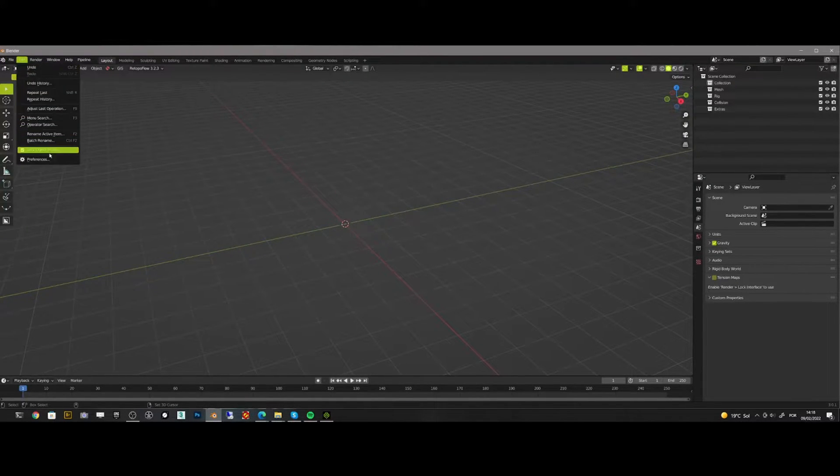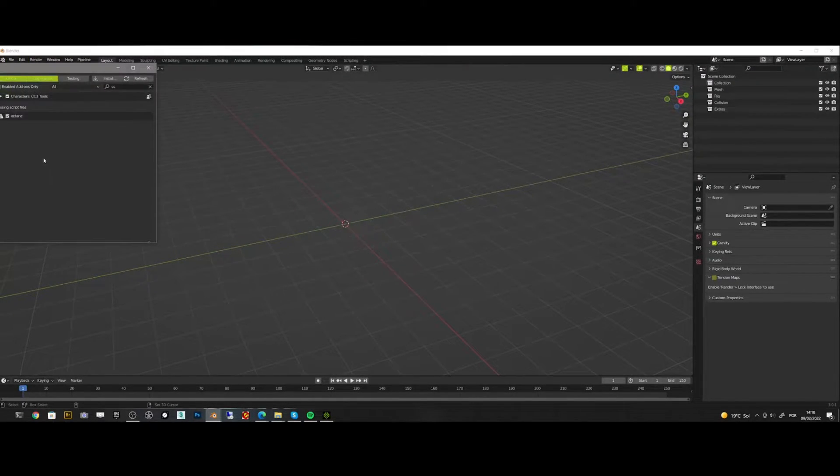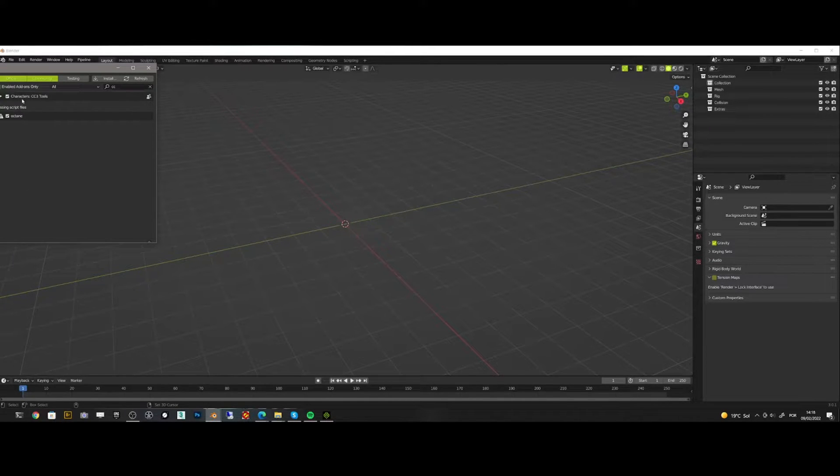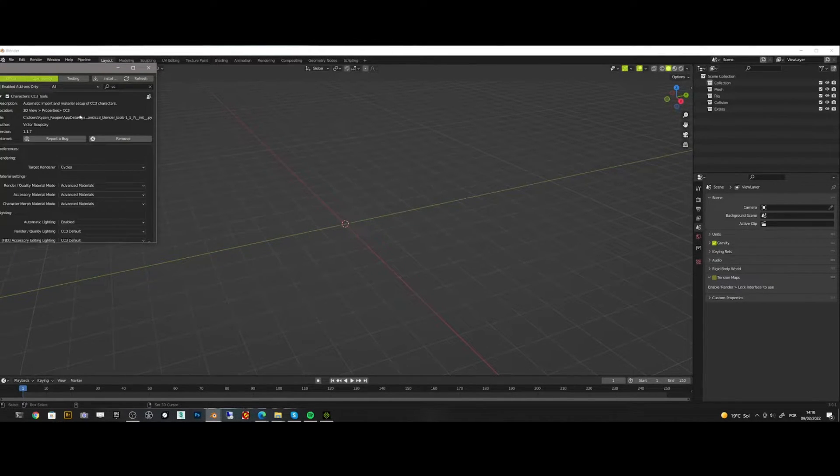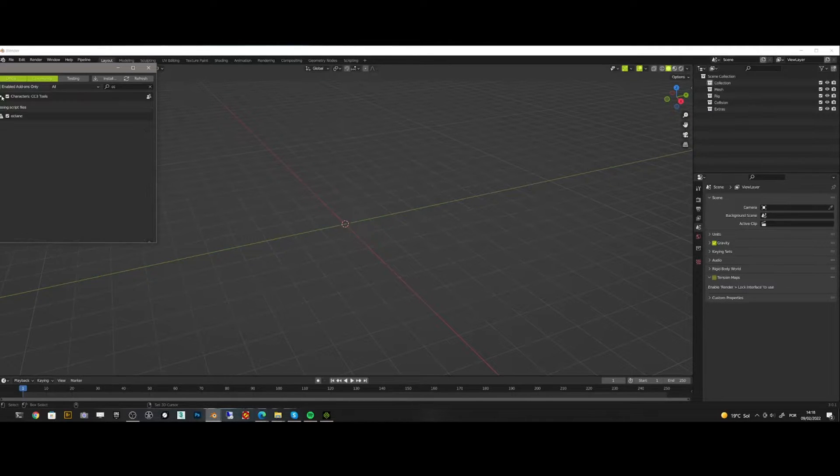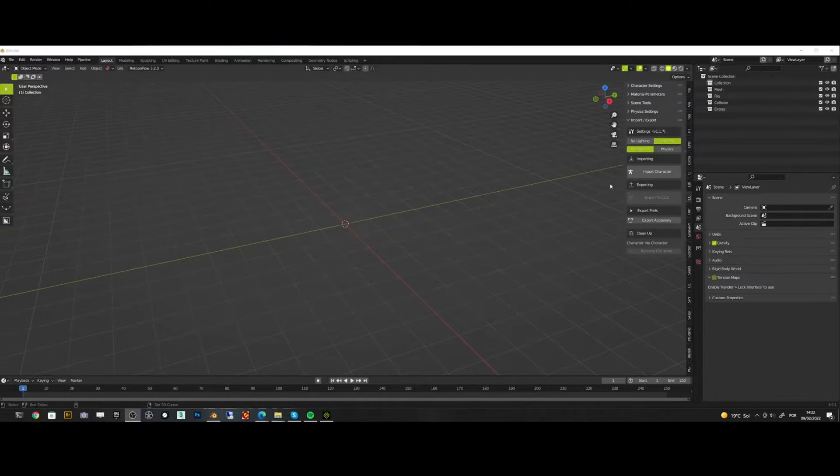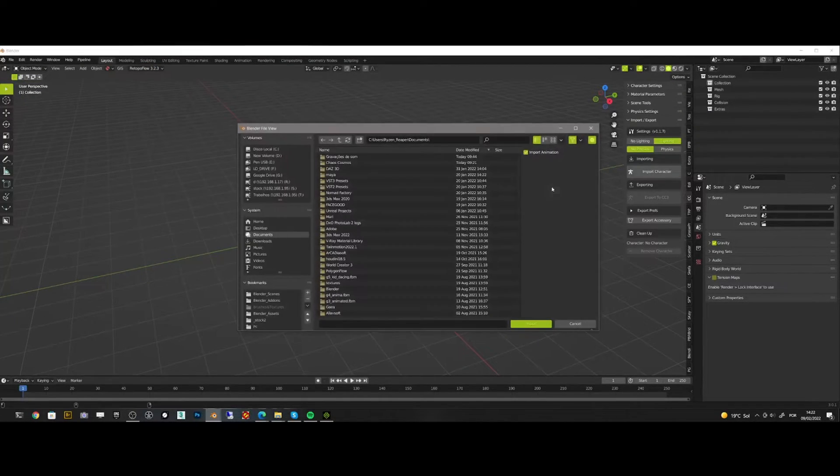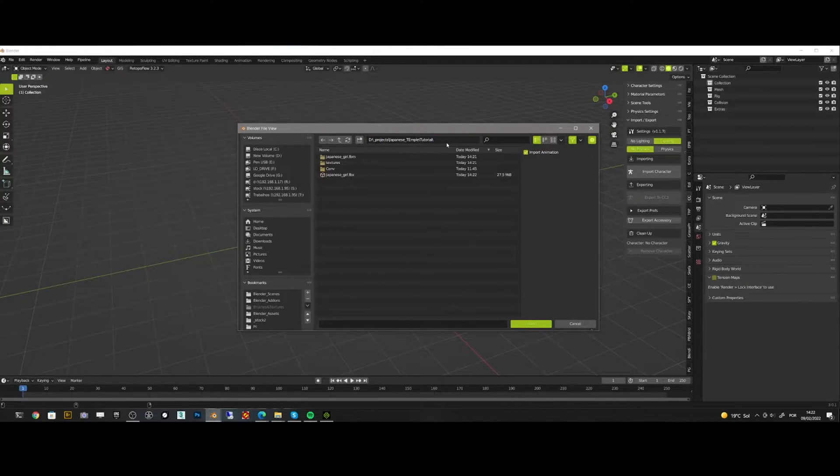Here in Blender I install the CC3 addon that is free and that you can find in the description below. After the addon install, I go to the addon tab and hit import character and I choose the file.